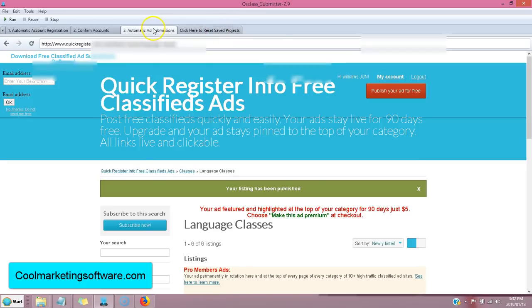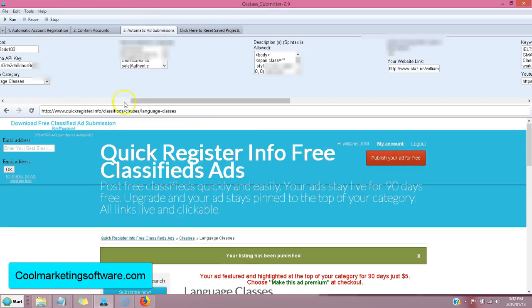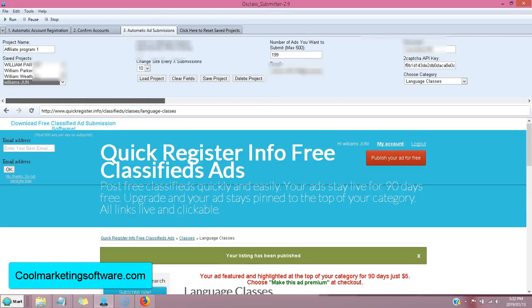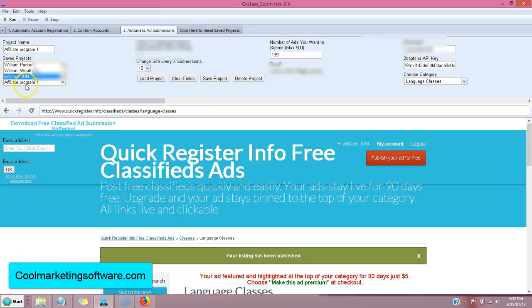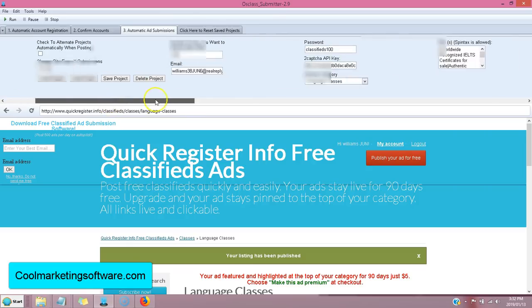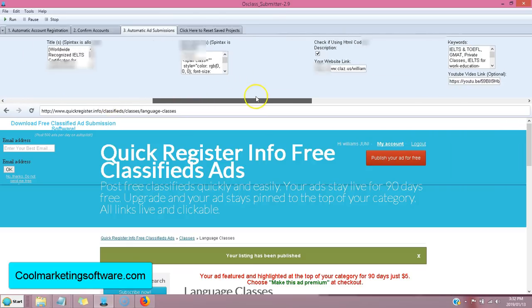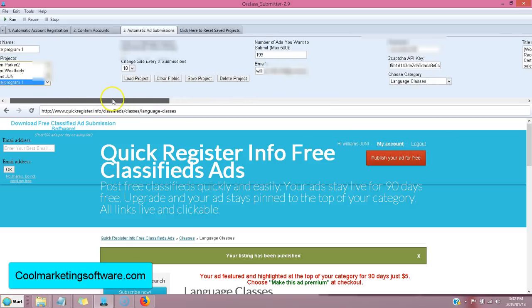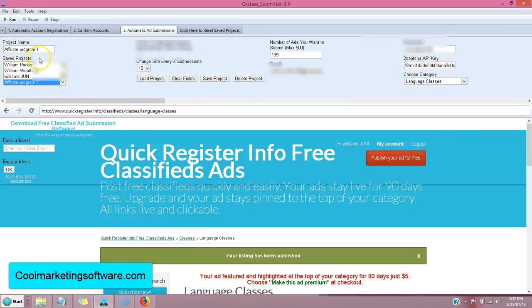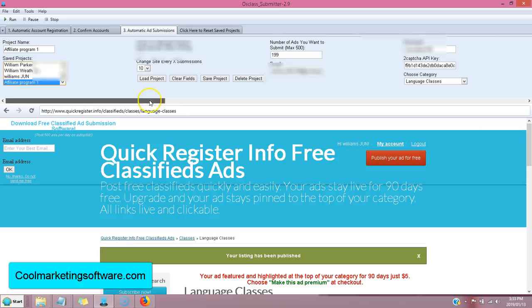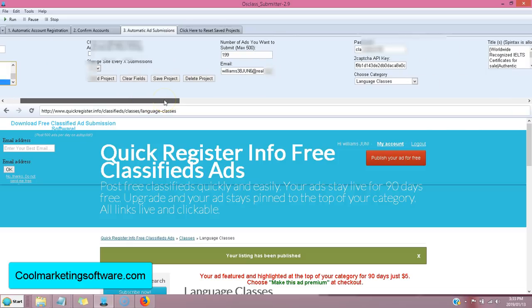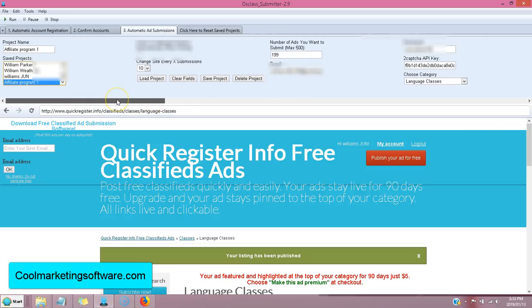Click here to reset. There's affiliate program one, and I can put in a whole different campaign in here, save it again, call it affiliate program two, three, four, five. So I could have, you know, 10 different affiliate programs, all that I'm promoting and the software will save all that information.